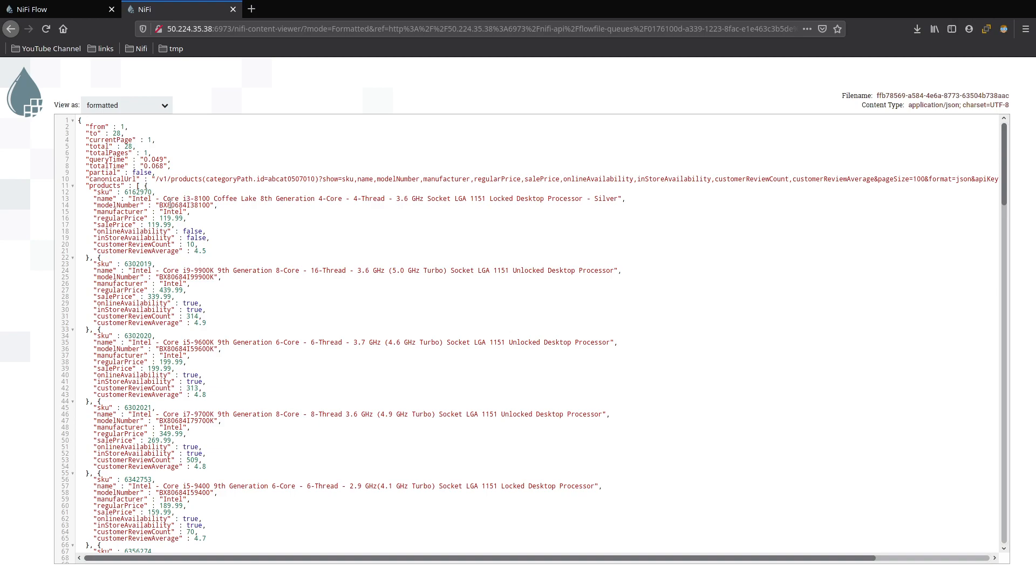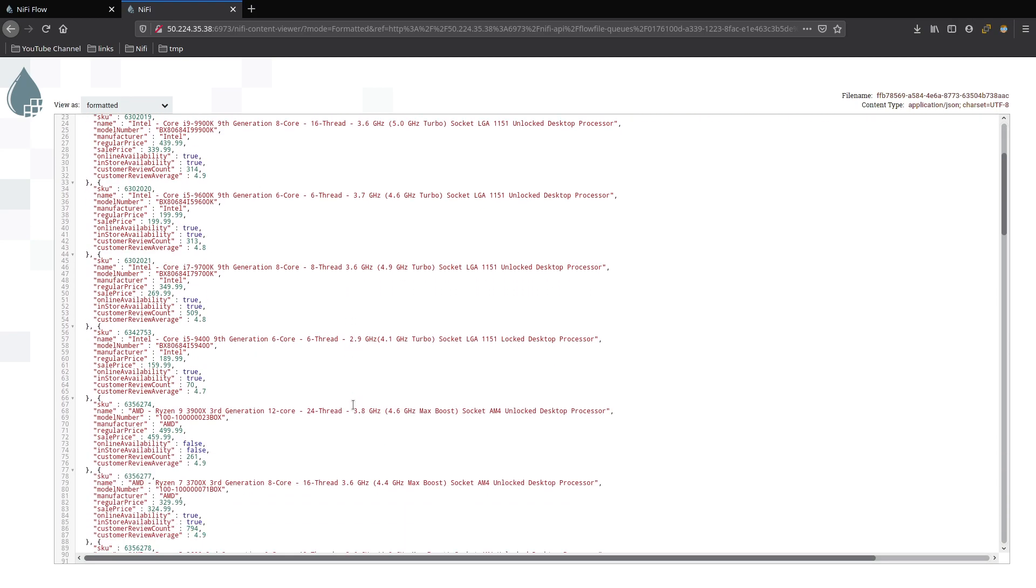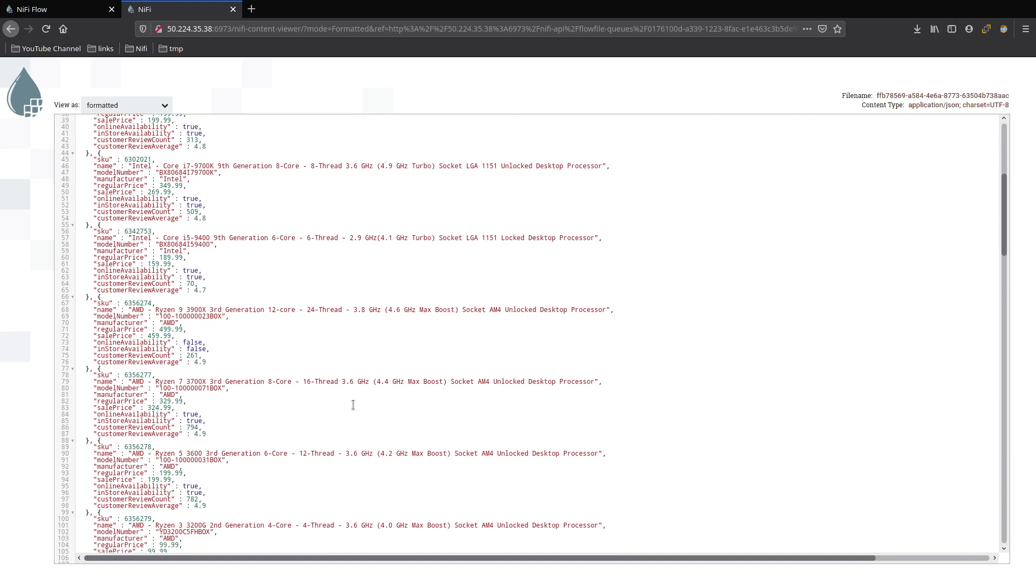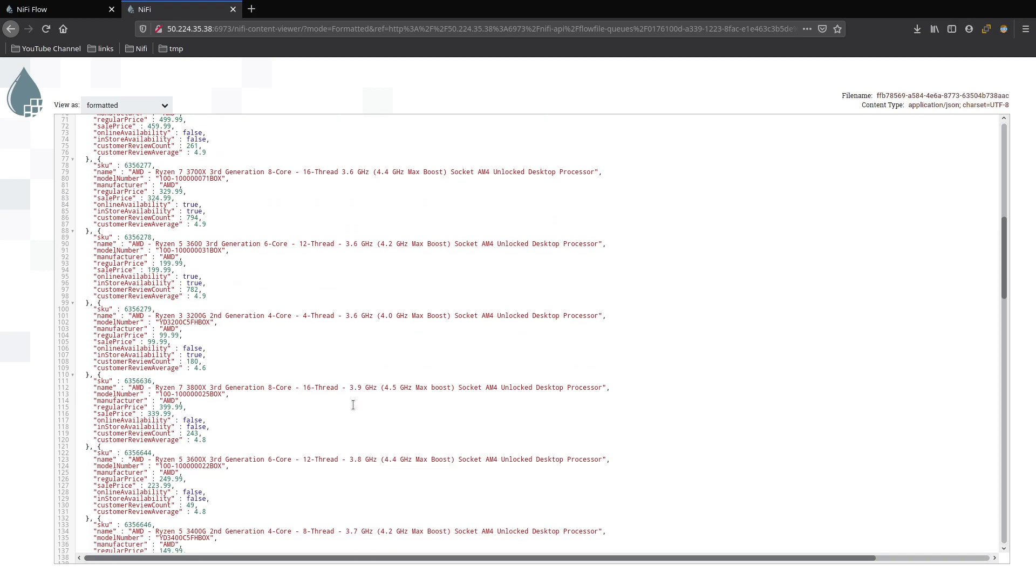So we're getting back Core i3, Core i9, all these different SKUs for them. Online availability and store availability. So false for both of this one. They don't have it in stock. True, true. There we go. This looks pretty nice. Exactly what we're looking for.